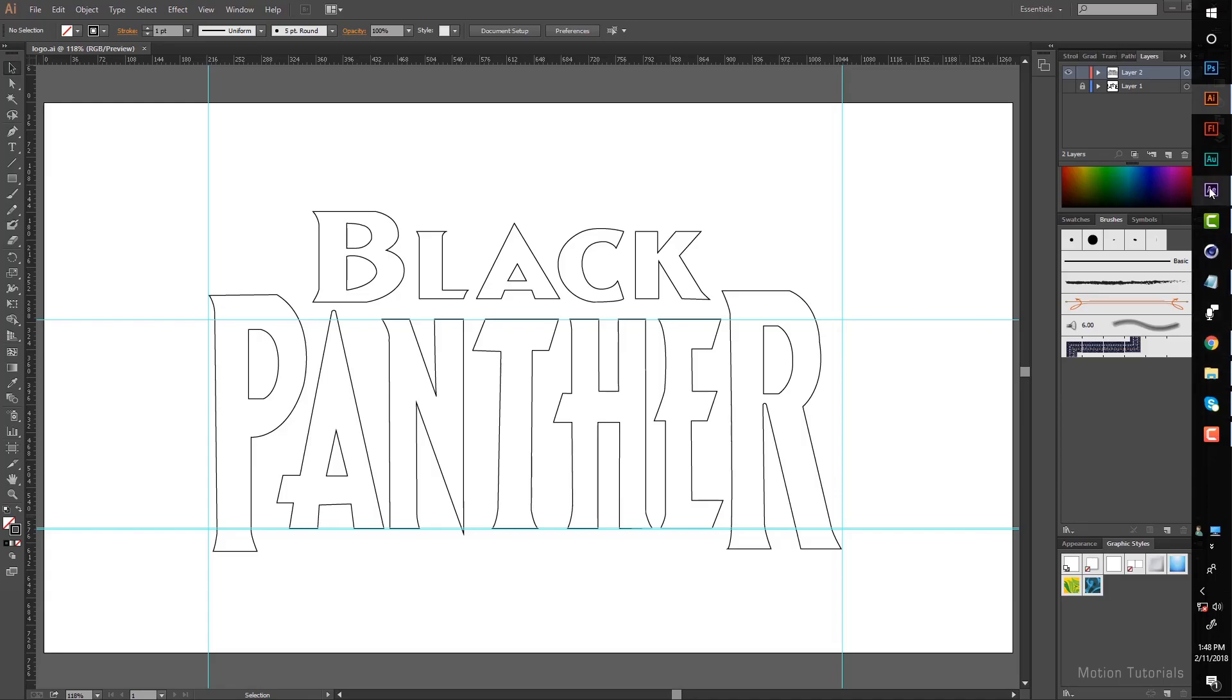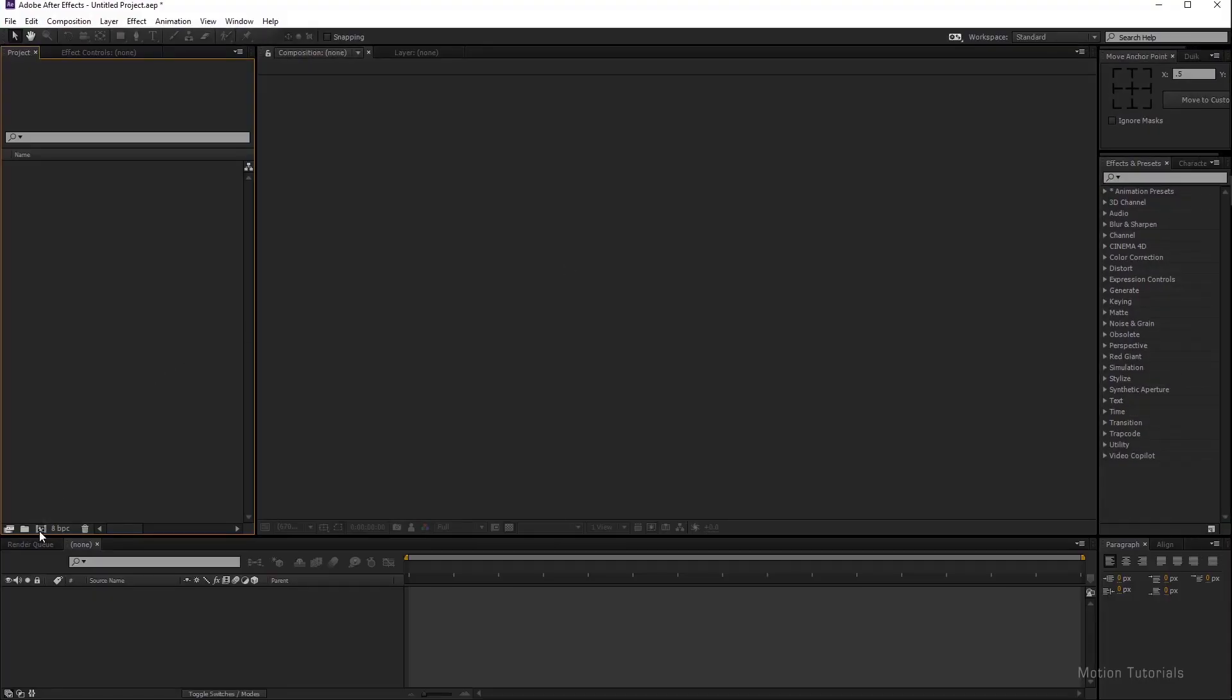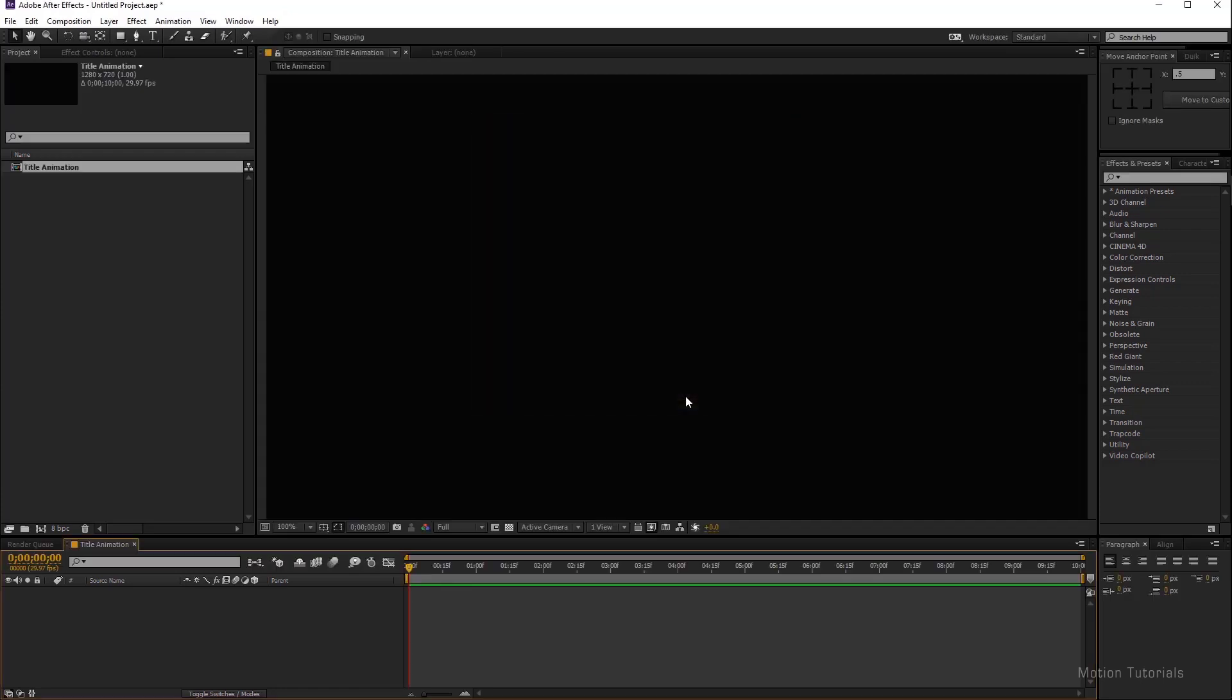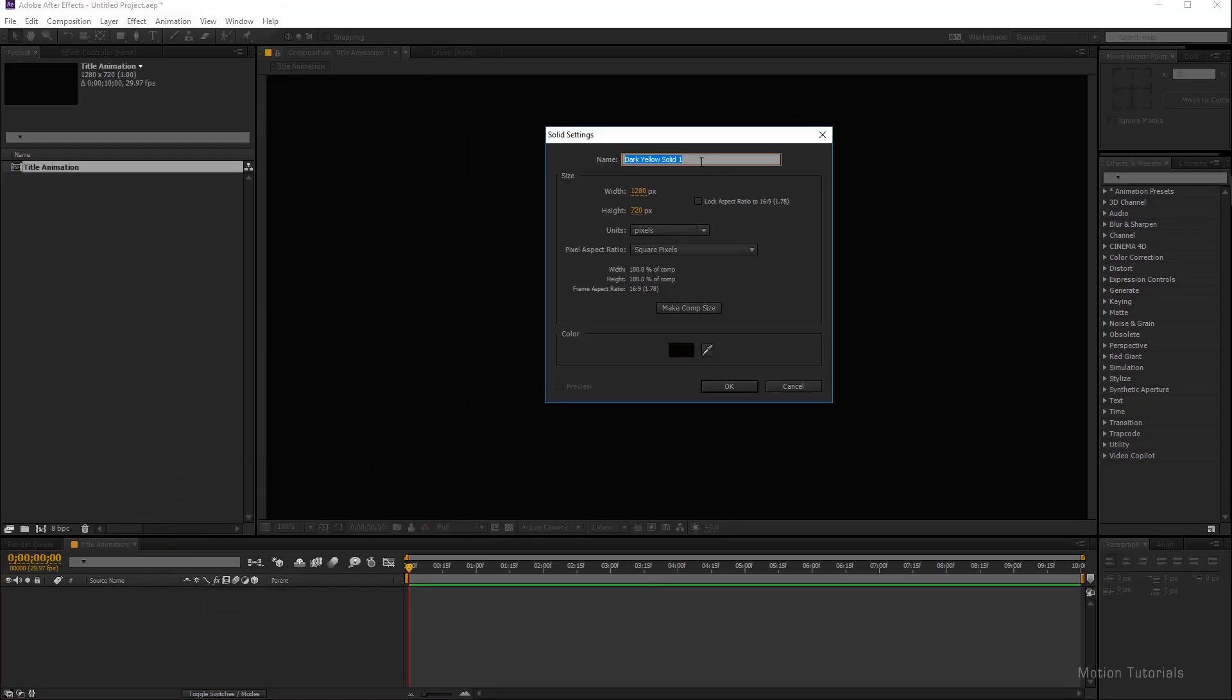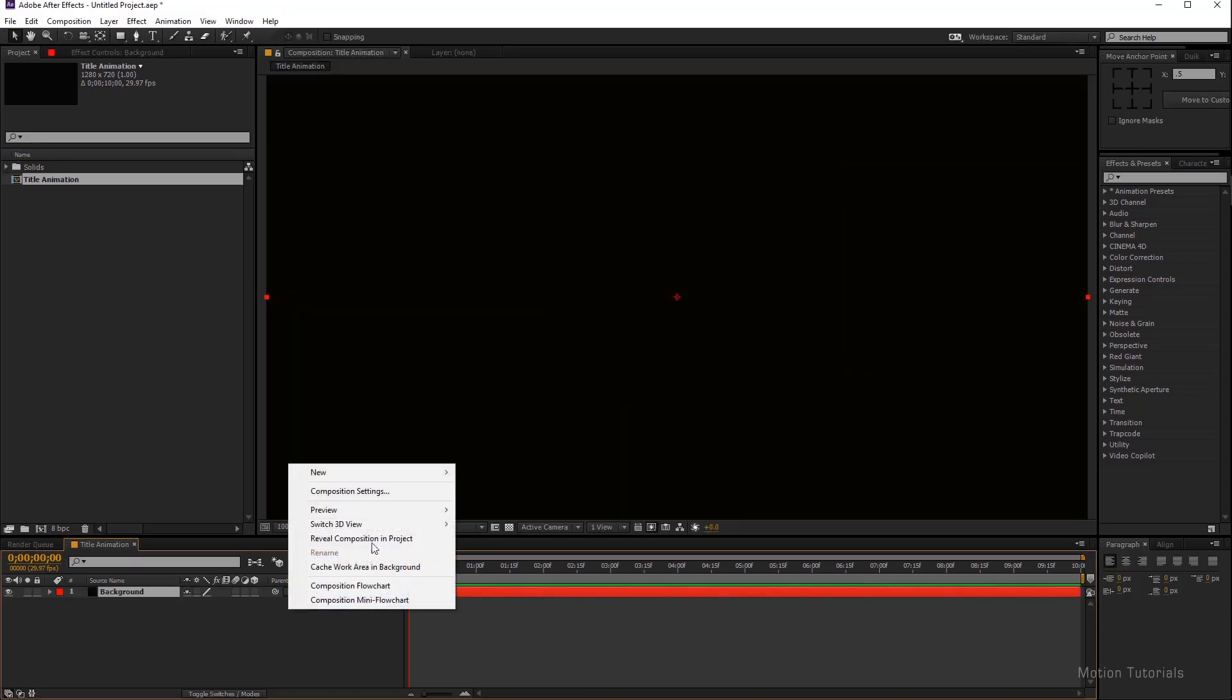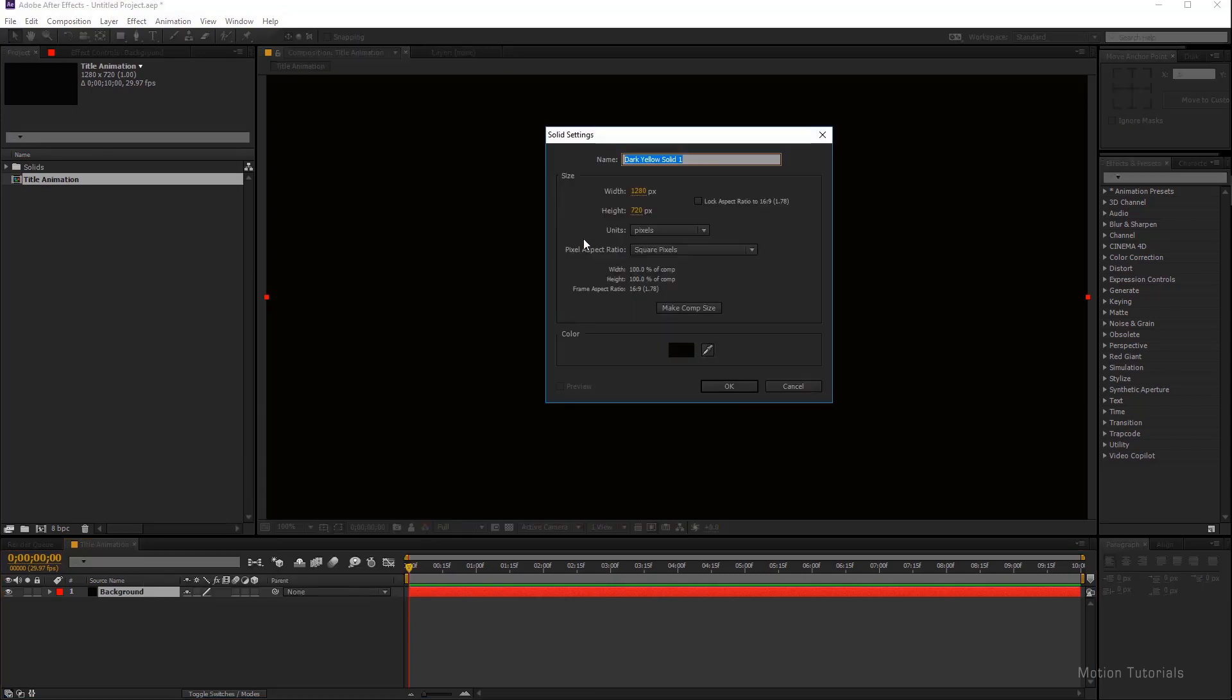And now open your After Effects and let's start by creating a new composition. This is your main composition setting. You can call the composition name title animation. Size is 1280 by 720, frame rate is default, duration 10 seconds is enough. Hit okay. Now create a new solid layer and we will call it background. You can choose your own colorful background and hit okay. Again create a new solid layer and we will call it 3D element.